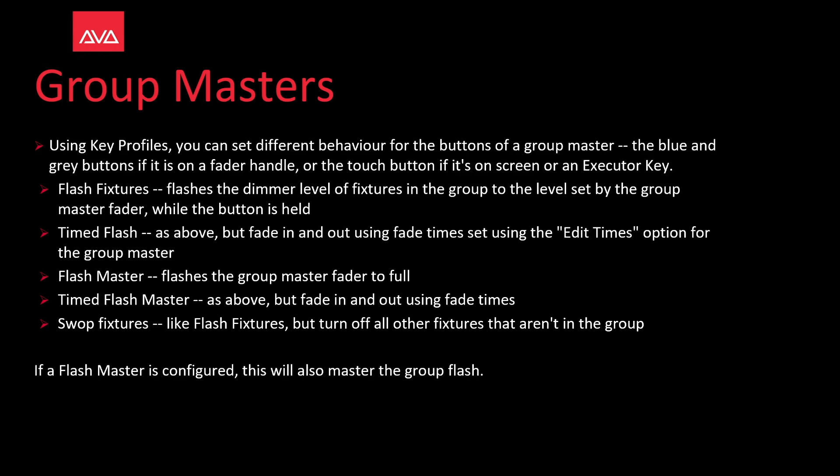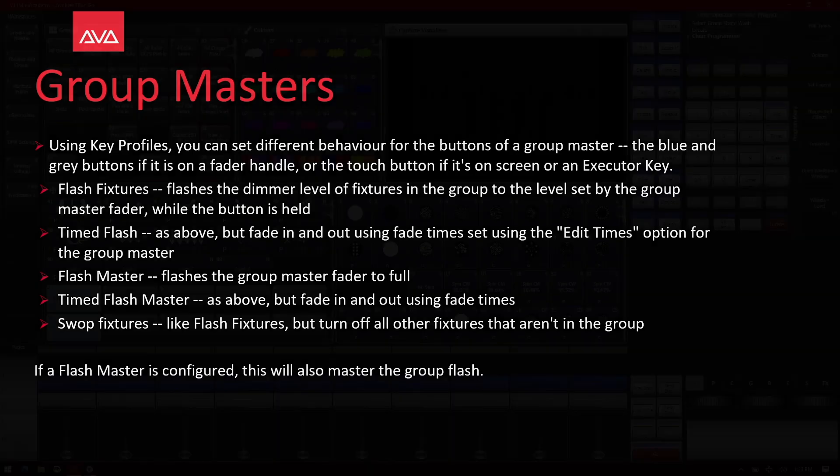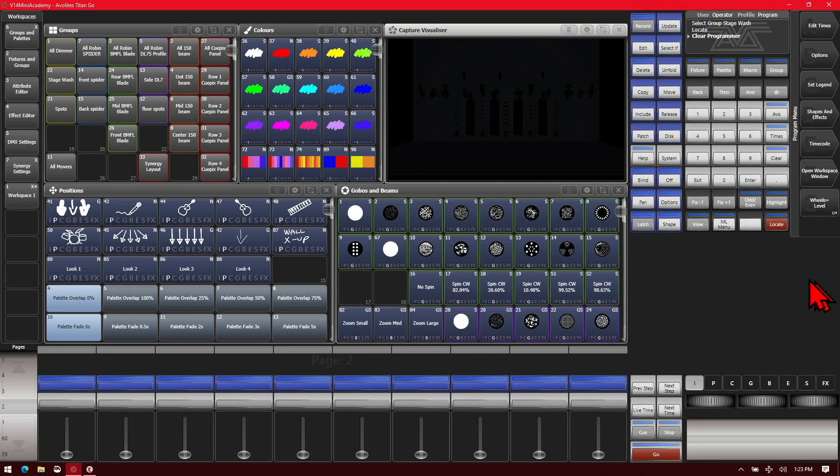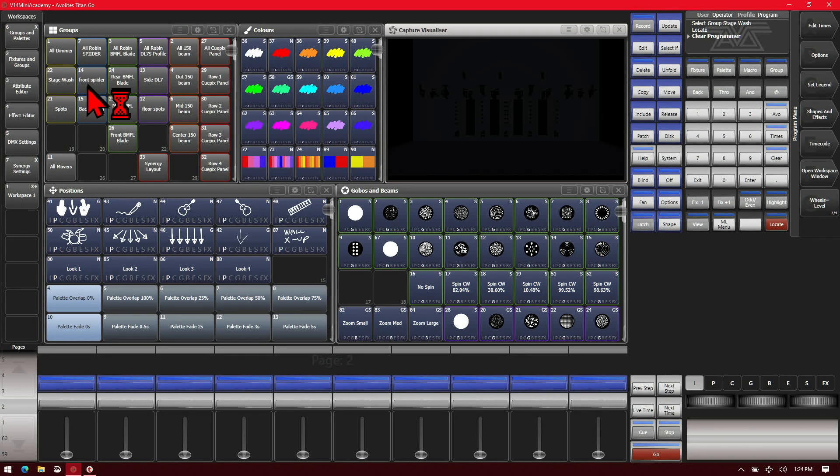So let's take a look at some of this. Here, I've got version 14 of Titan on the Titan Go interface.